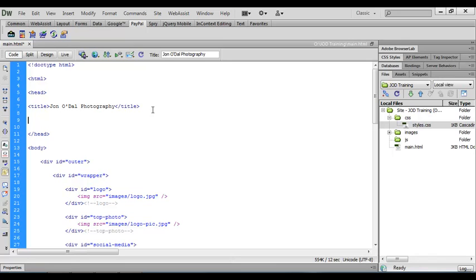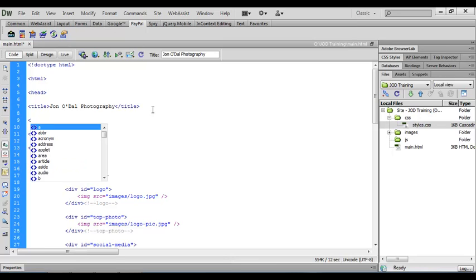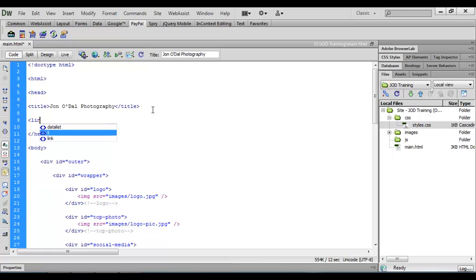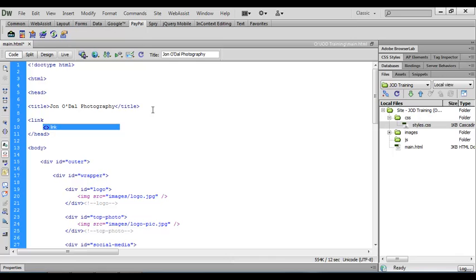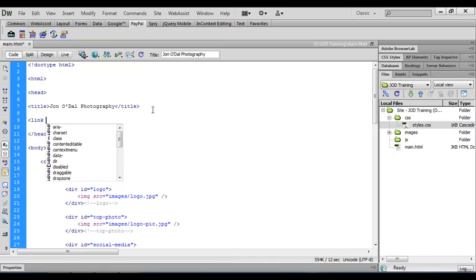What we're doing here is attaching our stylesheet to this HTML document and we do that by using a link. To insert a link we'll open the angle brackets as we've done in the past for all our other tags and we'll type link. The code hints that appear when we're typing code will help us quickly construct the code without actually having to type everything. When I type a space a list of attributes will appear. If you remember when we inserted an image file we also included this source or SRC attribute and then we had a pointer to the image file that we wanted to use.